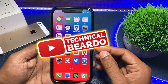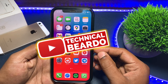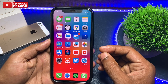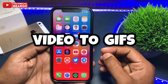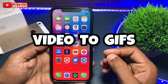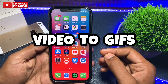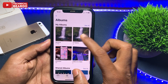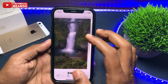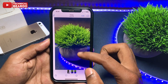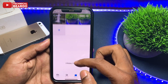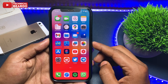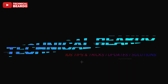Hey guys, welcome — Technical Beardo here. Today in this video we will see how to convert your videos to GIFs, or how to create GIFs on your iPhone with a video. It is a very simple method for your iPhone, so let's start the video.